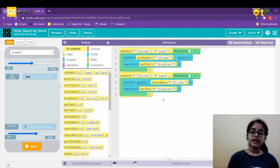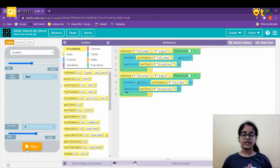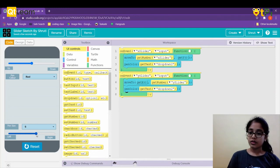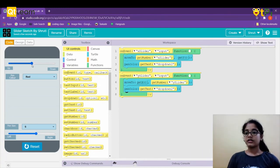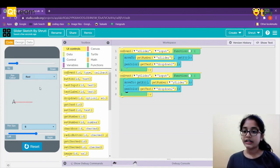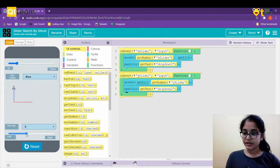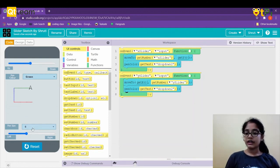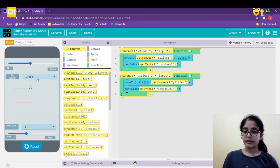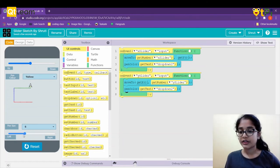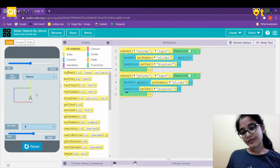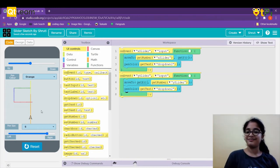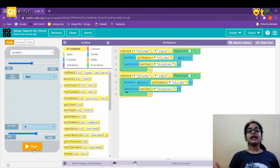We didn't change the pen size yet, but let's check the pen color is working. Okay — this is red. Now I'll take it to blue — it's changing. Green — yes, it is working. Because of the theme it's not very visible, but changing to default might help. Yellow is working. Orange — yes, orange is working. Let's reset and move on.